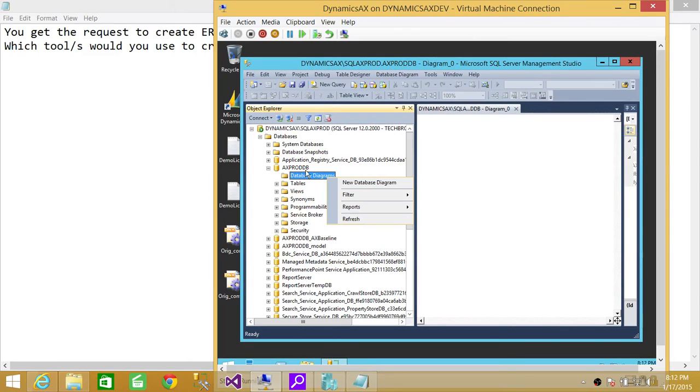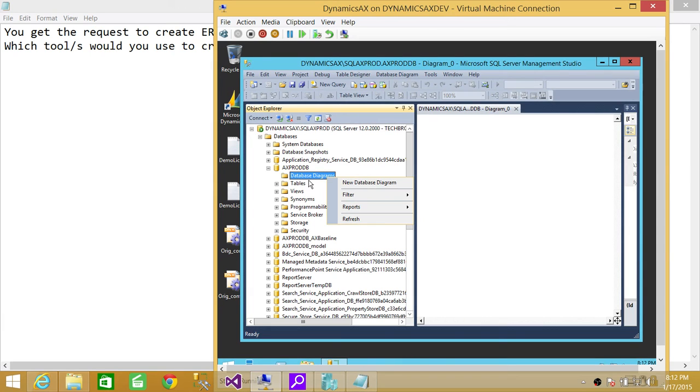First time you open it, it'll tell you that necessary things need to be installed. All you need to do is just click yes and it'll do that. It'll give you options to add all the tables that's in that particular database and all the relationship between the tables, the keys, everything.